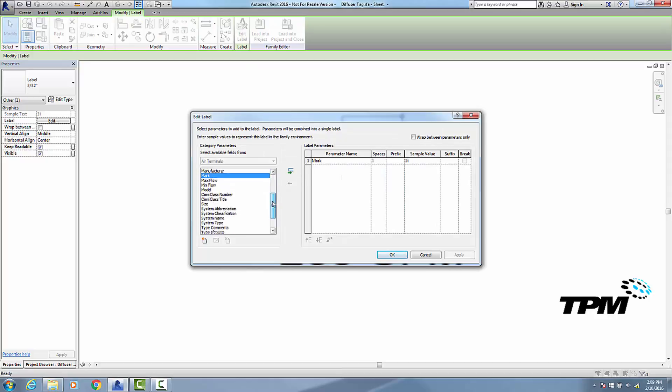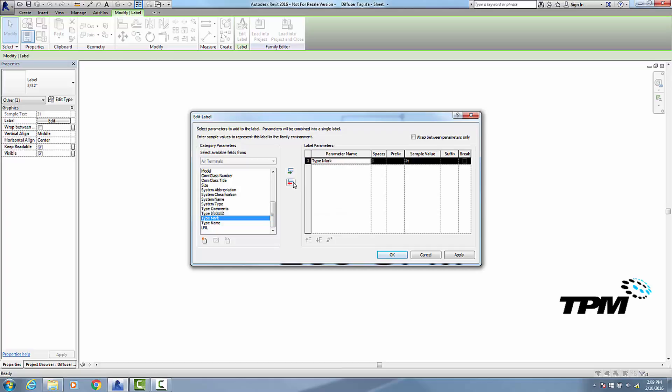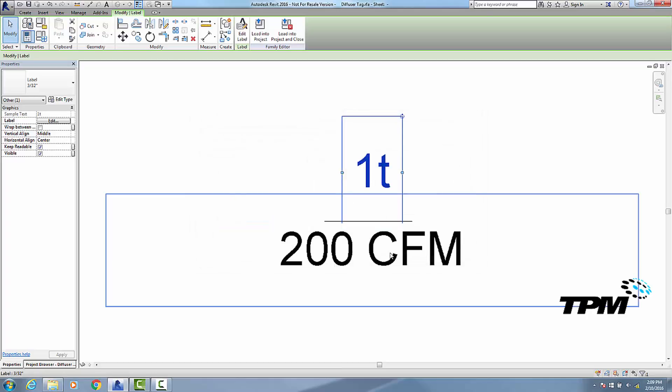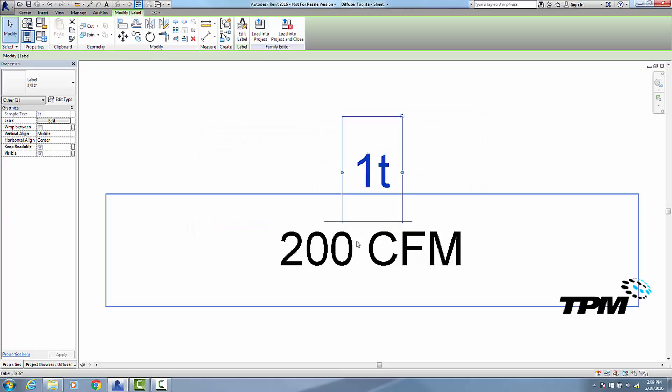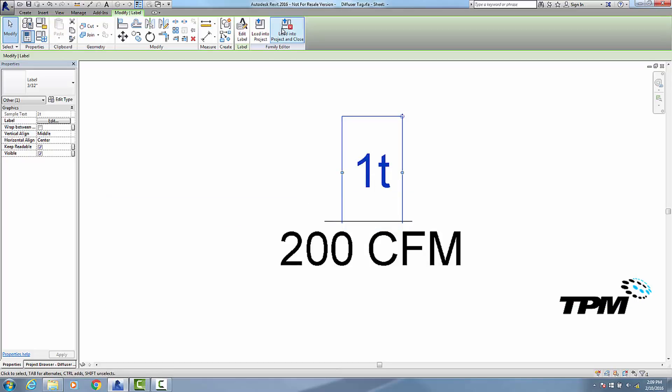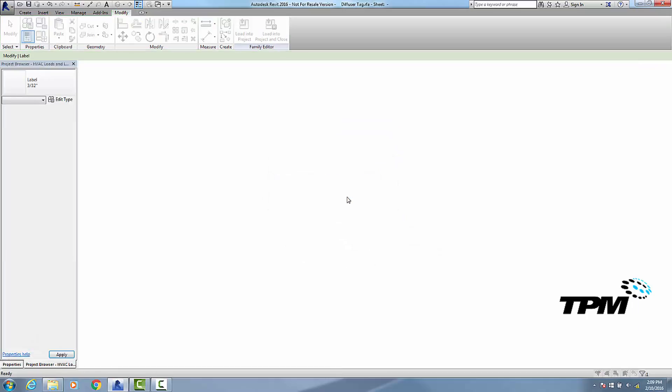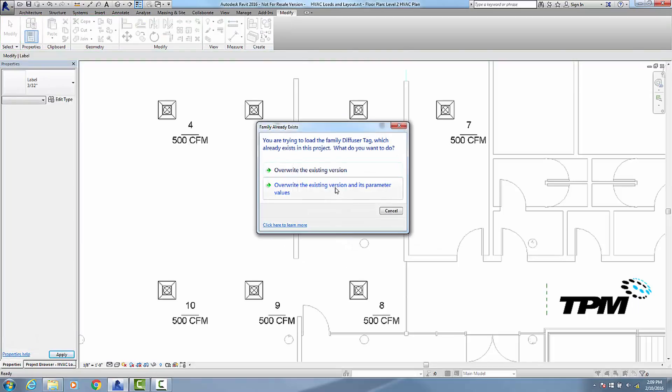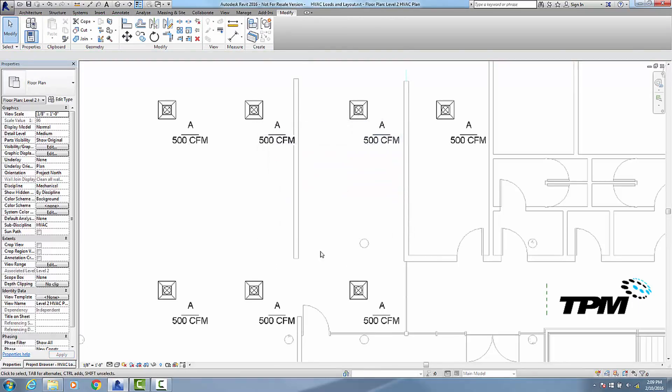I want to display the type mark. So I'm going to add it to the right, and I'll click on mark and remove it, and then go OK. Now here's our tag, so I'm going to load it into our project and overwrite the existing one. And now we have a type A diffuser and 500 CFM.